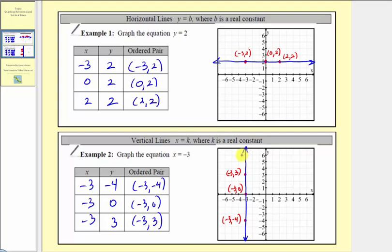So it's true that whenever we have an equation in the form x equals k, where k is a real constant, we will always have a vertical line that has a horizontal intercept, or x-intercept, of k. I hope you found this helpful.